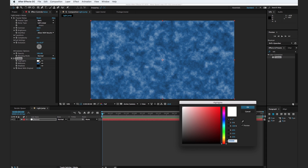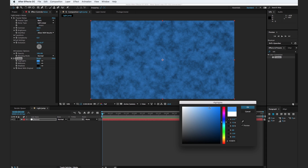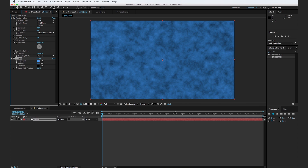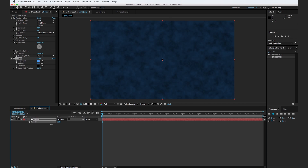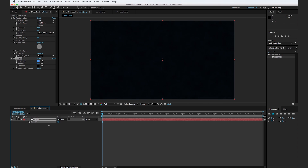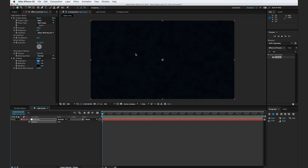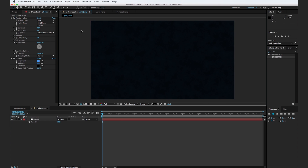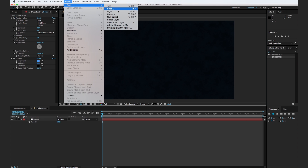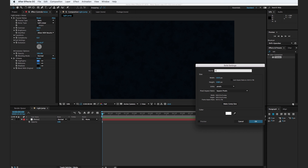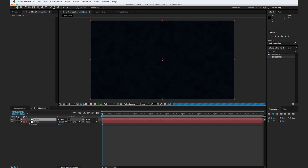Let's change the midtones to just a middle-of-the-road blue, about right there. The highlights we'll change to just kind of a brighter blue, about like that, and hit OK. Now hit T for opacity and drop down the opacity to where the noise is just barely seen in our composition — I have it at 10%. Now let's create another new solid. Go to Layer > New Solid, and we'll call this one "stars" and hit OK.